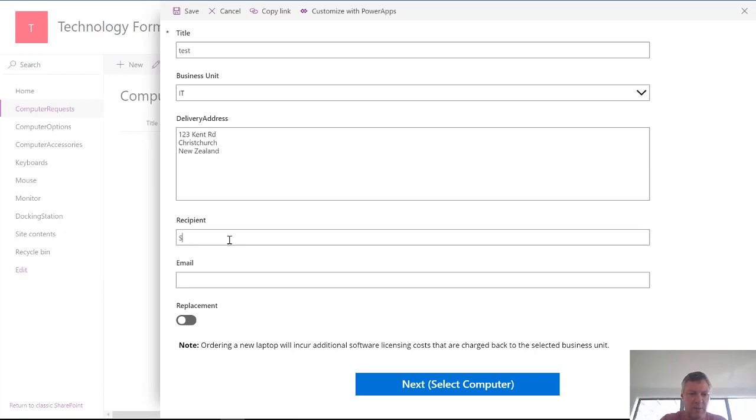The recipient can be me. I'm on the keyboard today. Steve at Nowhere.com